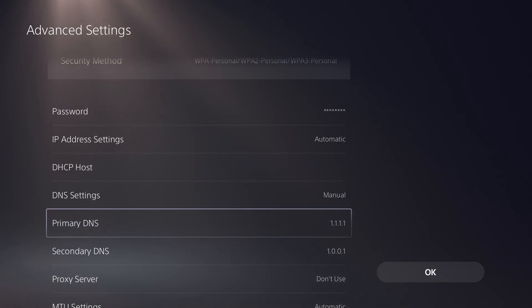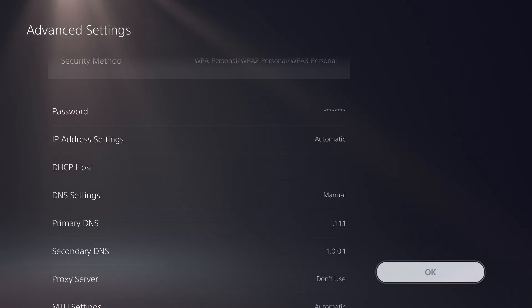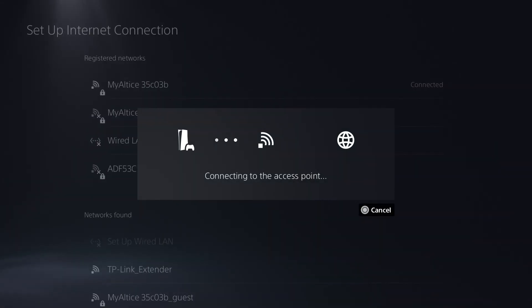You can change it to Google's, which is 8.8.8.8 and secondary is 8.8.4.4. Going down this route, you should be able to press OK.